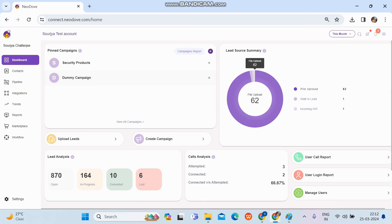Today we'll discuss how to create a campaign. There are a couple of options, so we'll go through all of them. First, we need admin credentials to log in. Once we log in, the first thing we come across is the Stream — the dashboard — which gives us a complete overview of the account.